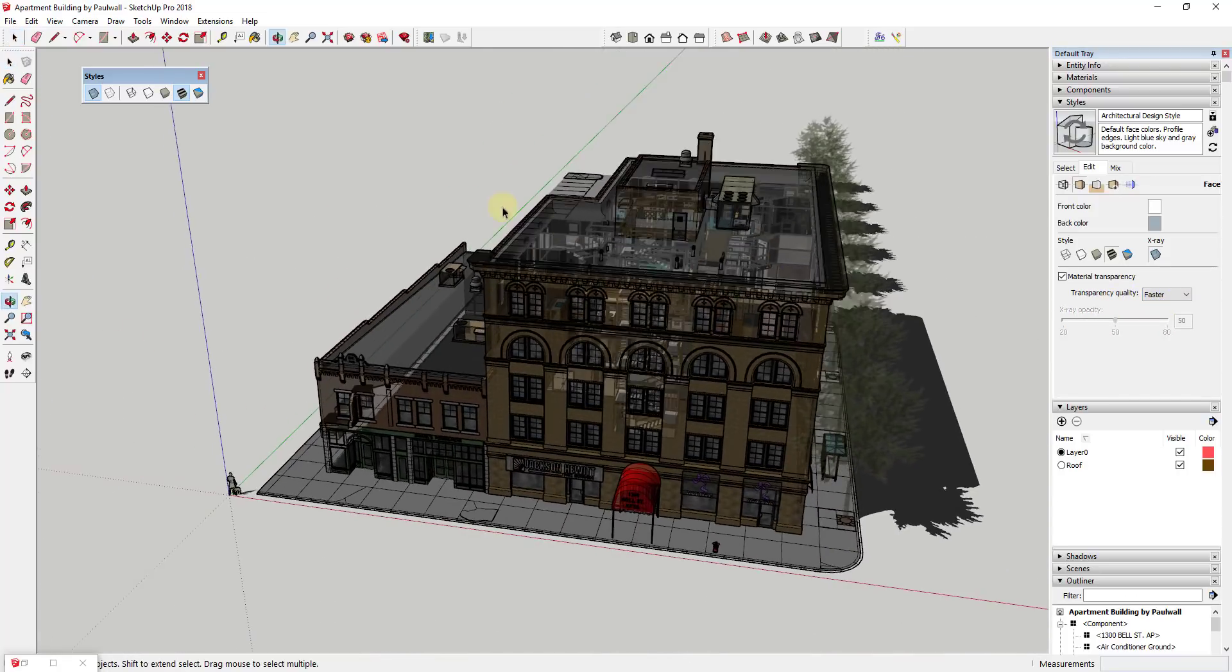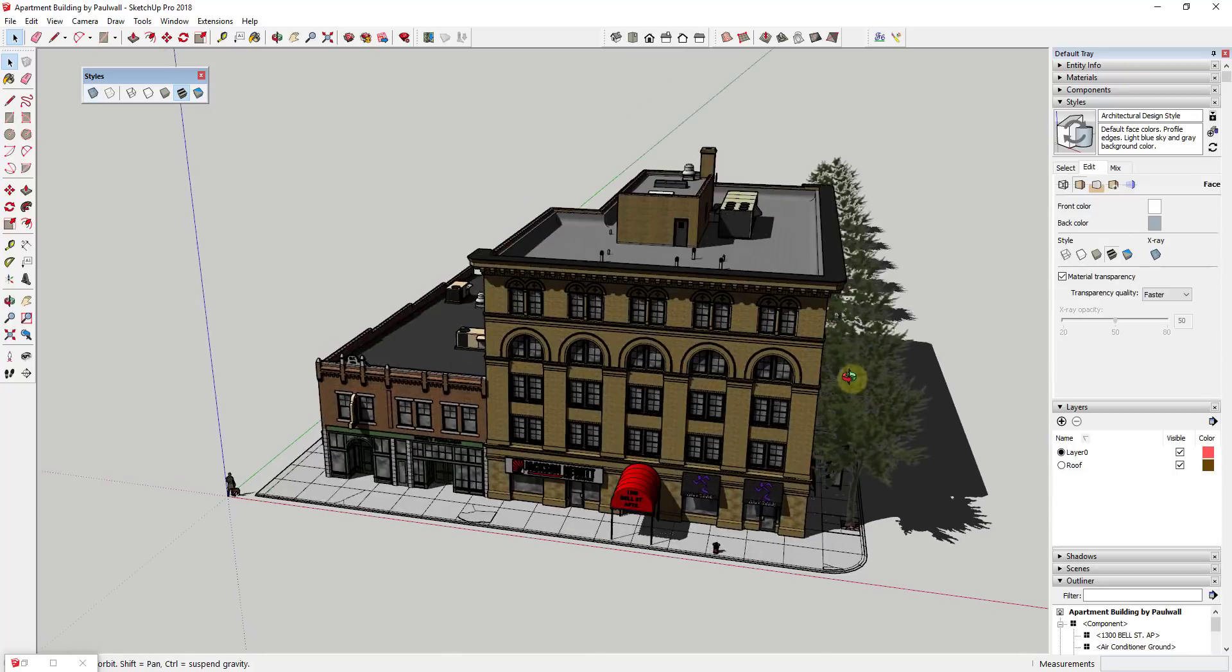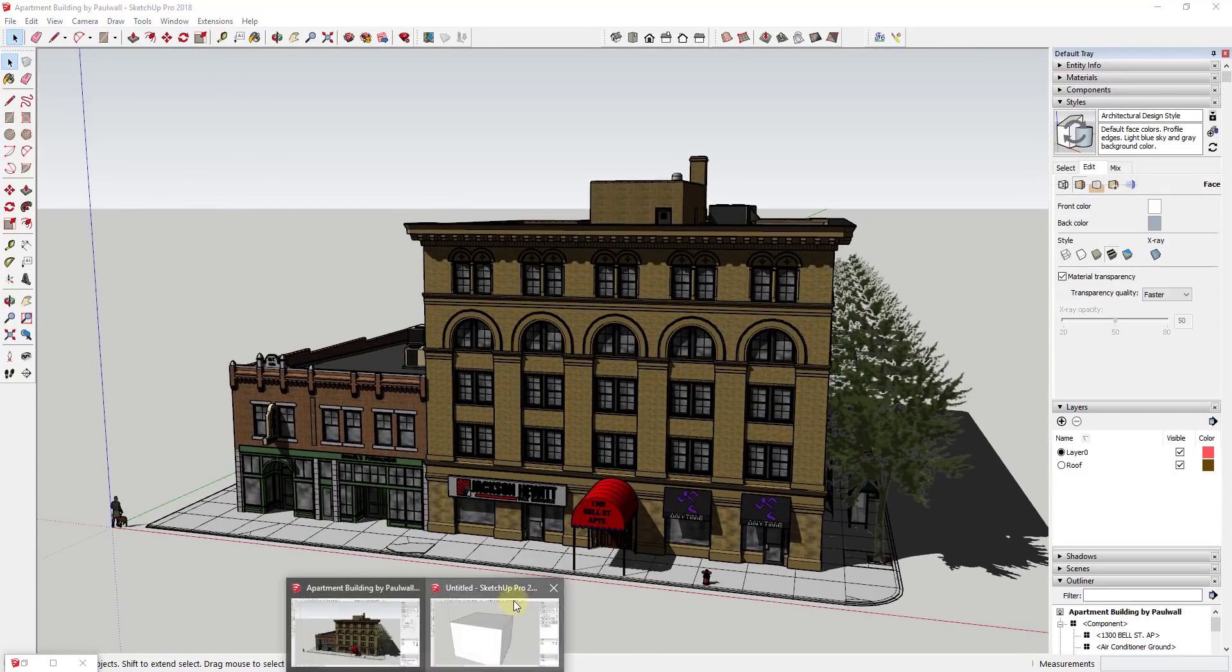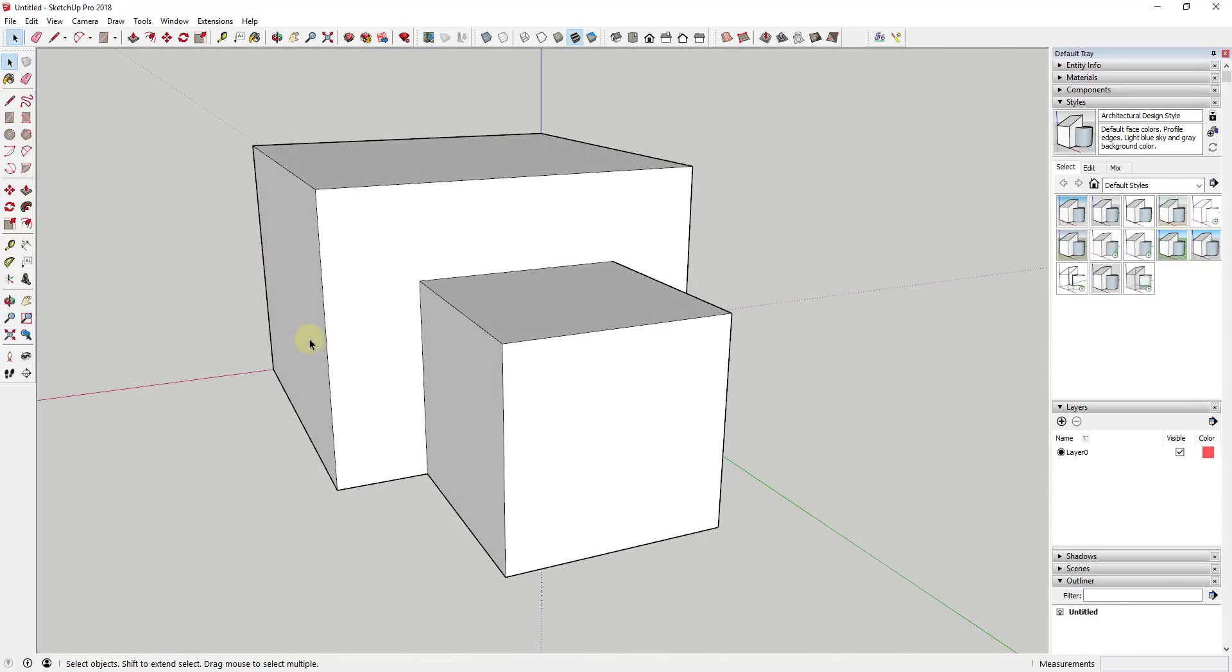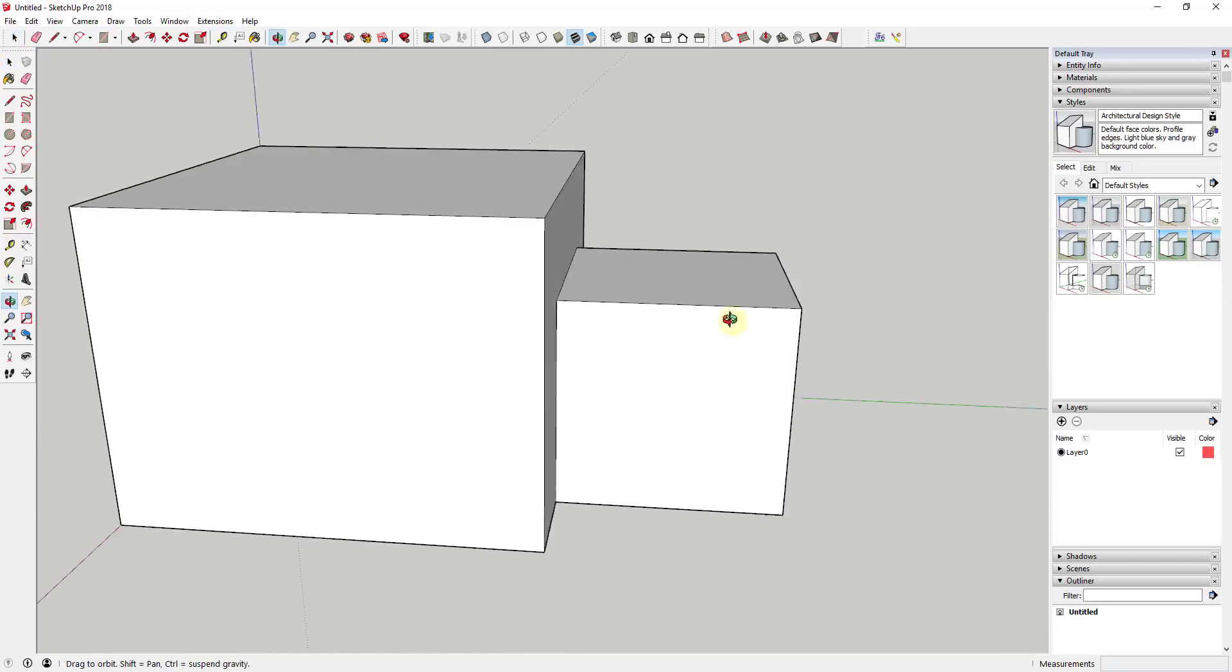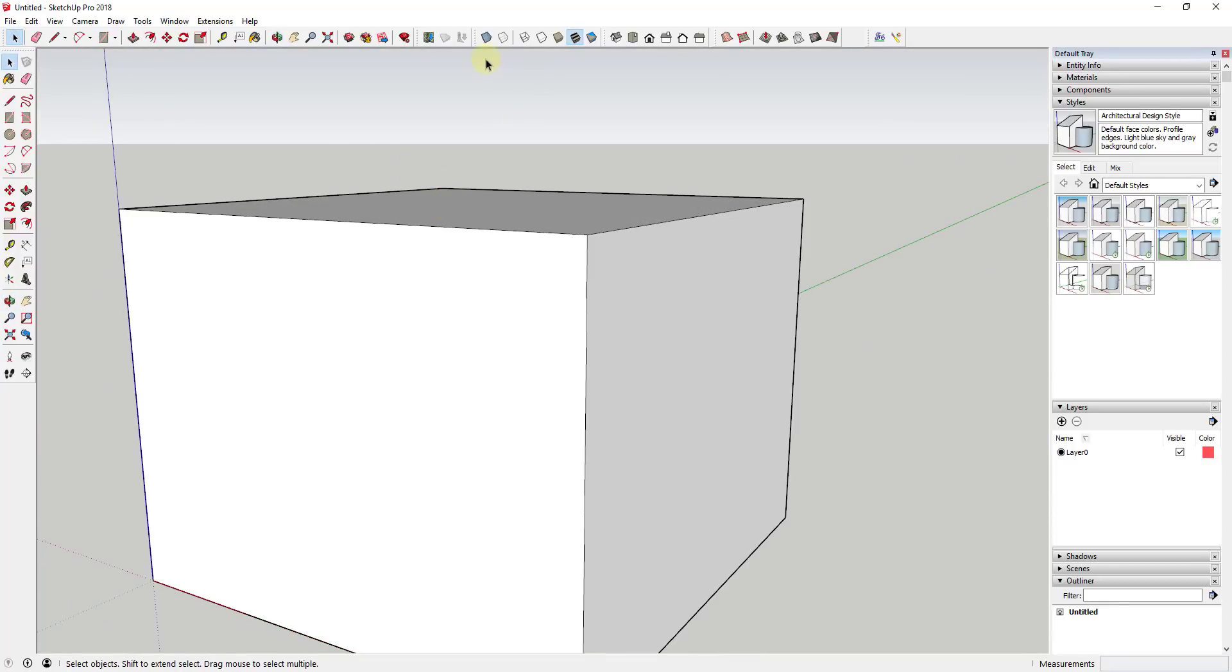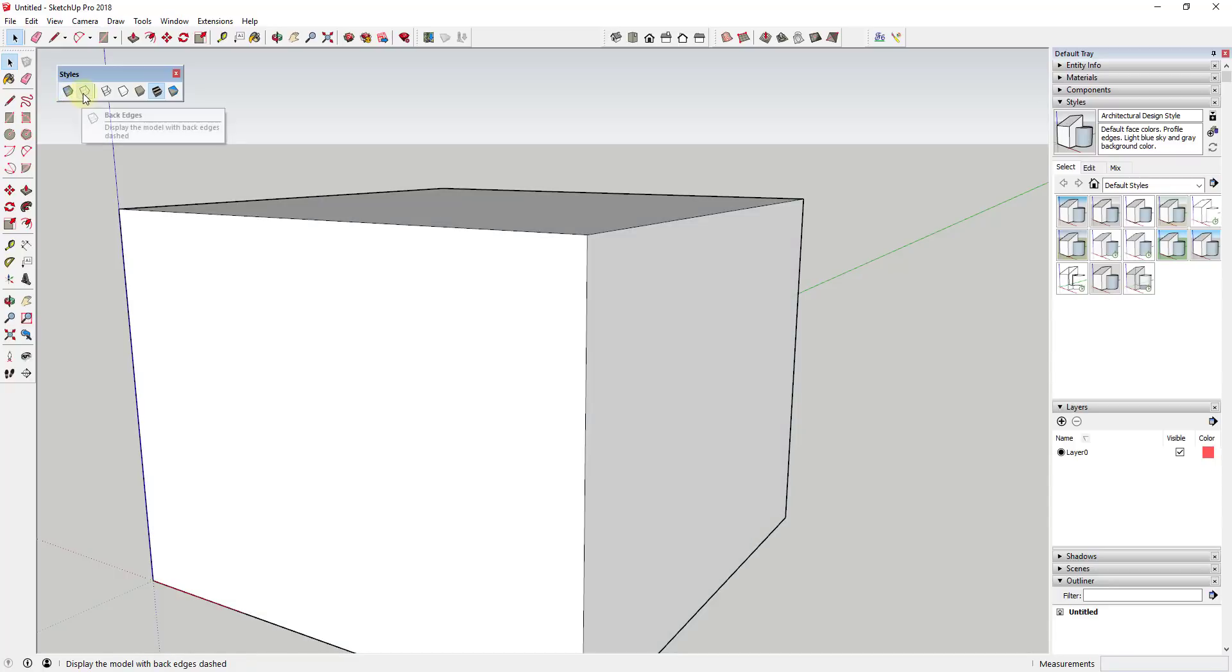That's how x-ray mode works. I want to talk now about the show back edges option. We're just going to go to a simpler model for this one. This is basically just a very simple model that I've created that basically is just a pair of boxes kind of running into each other. In x-ray mode what this is going to do is turn these faces transparent. We talked about that.